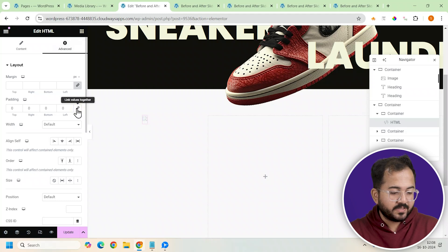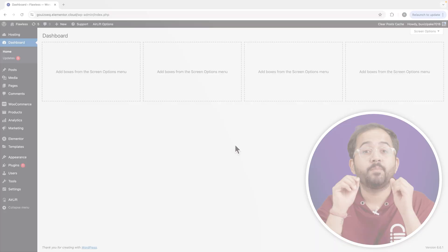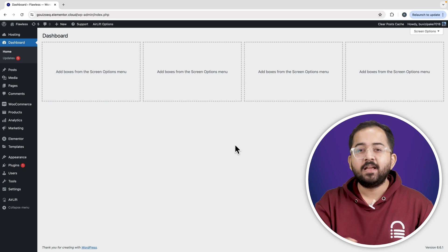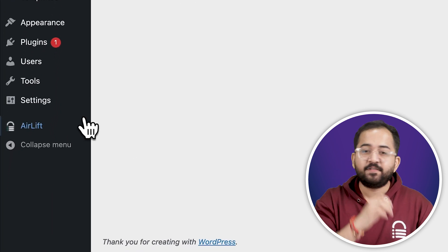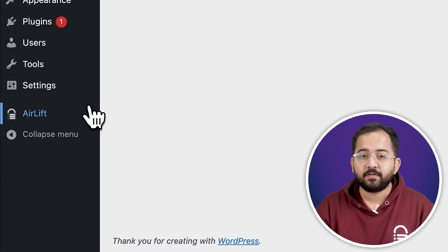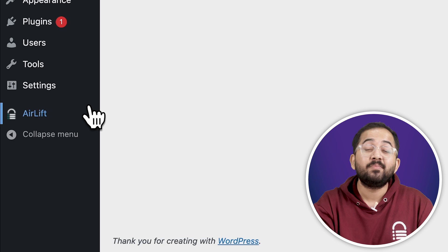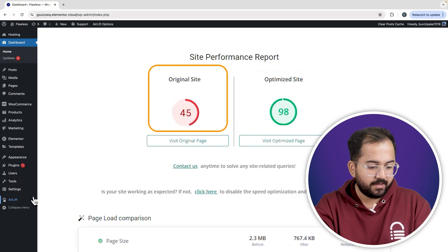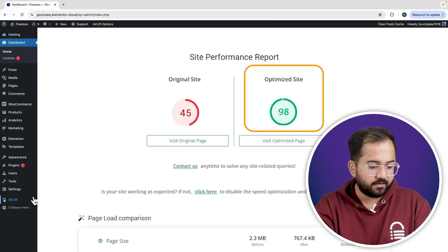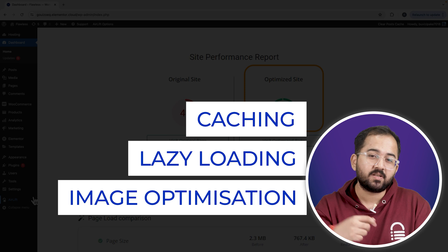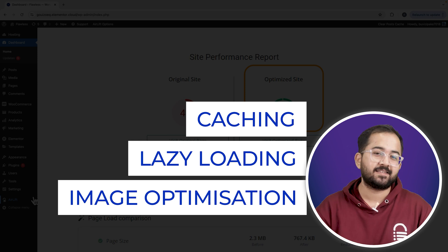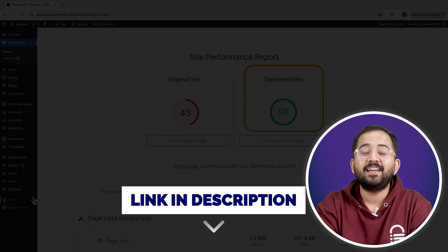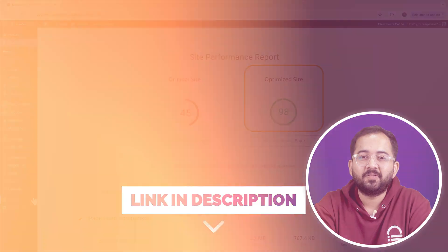Now let's add the images for our before and after sliders. Whenever I'm doing design work for clients, I make sure to install the free plugin AirLift because — let me actually show you this — that's my site speed before and that's after. It does a lot of optimizations automatically and keeps things fast, so you should definitely try it. I'll leave the link in the description below.